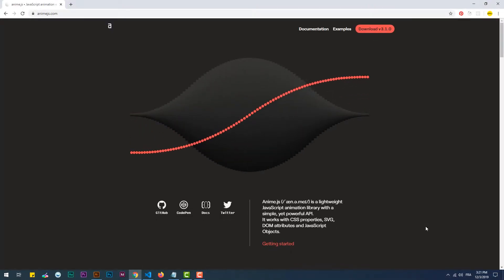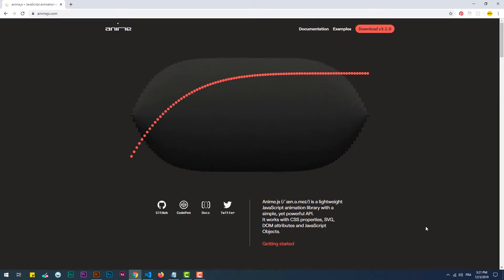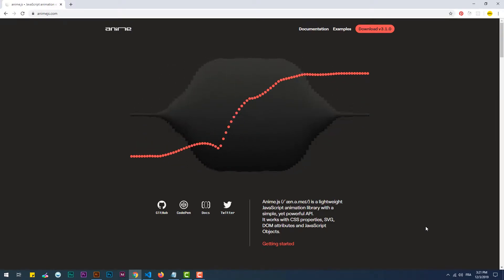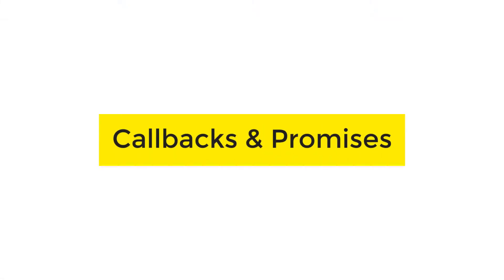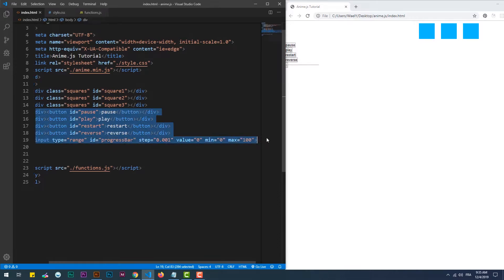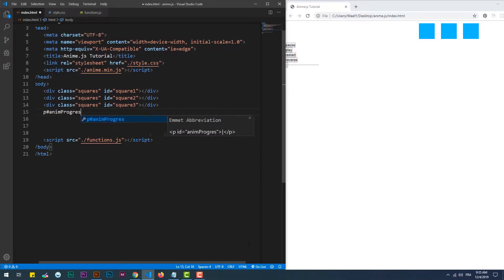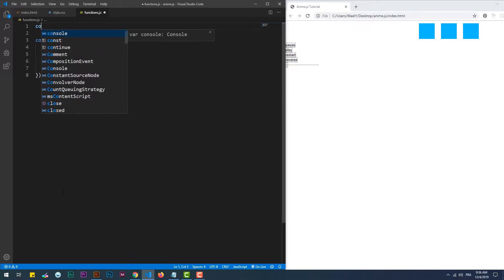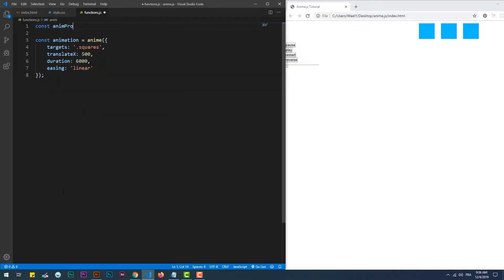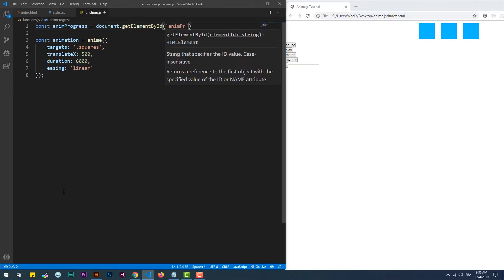Hey, welcome to my channel. This is the third and final part of the series in which I'm covering the animation library anime.js. We can use a variety of callback functions within the anime function. Each one of them executes some code depending on the event occurring before, during, or after the animation.